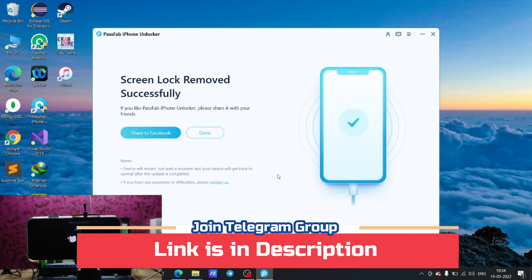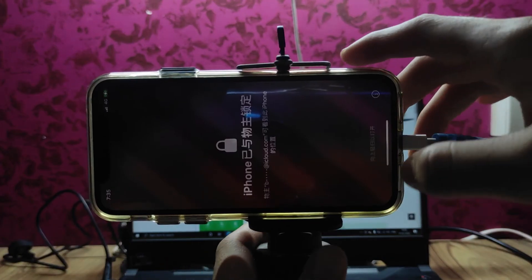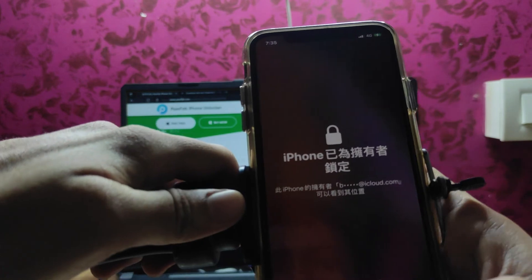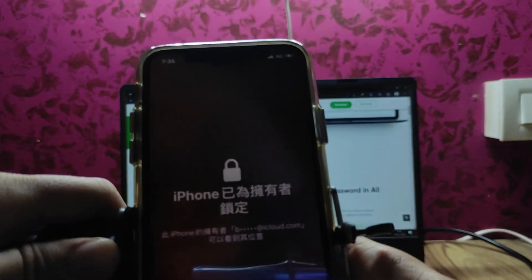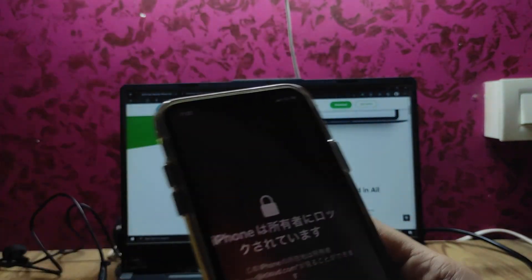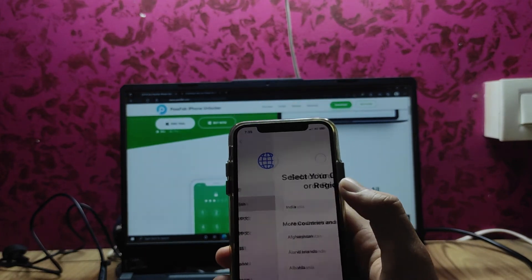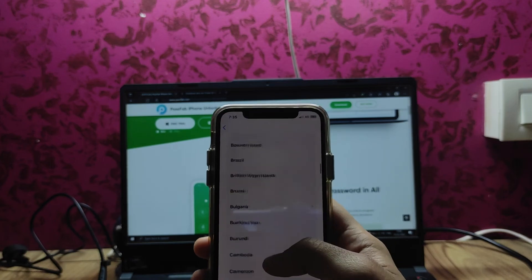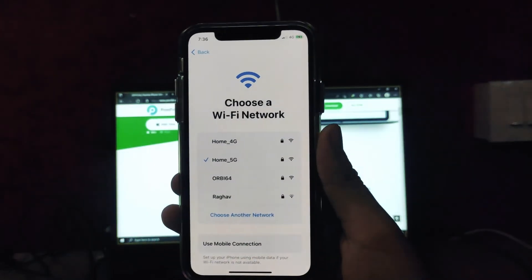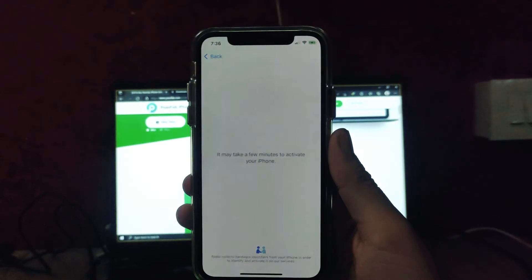As you can see, it is now showing 'Screen Lock Removed Successfully' and the phone has booted. Just set your phone up like a new device. It will ask for your Apple ID — log in and your screen lock will be removed. If you have an iPhone backup in iTunes, you can restore that backup and it will be done.